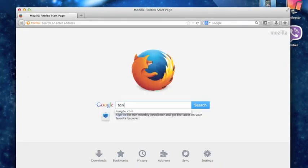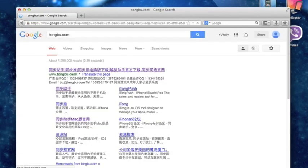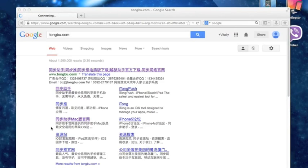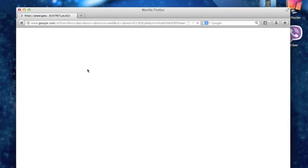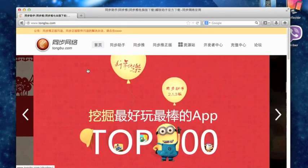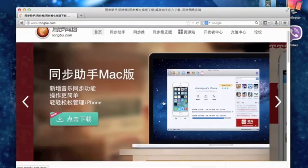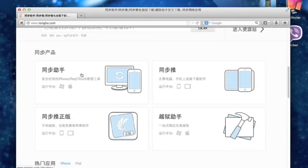So go on your browser and search up tongbu.com. You're going to want to press on the first link. On the top you'll see it. Select that and you're going to want to scroll down.